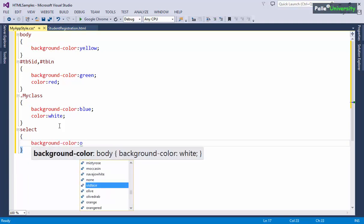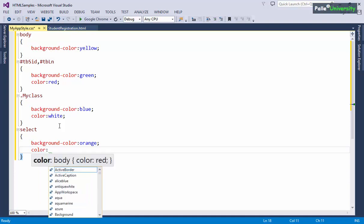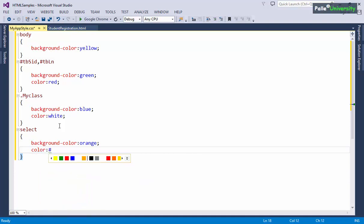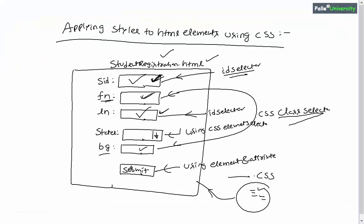Next I will apply a style to the states drop-down list using the CSS element selector. The element name for a drop-down list is select. I write select with open and close curly brackets and set background-color to orange. I'll also use a hexadecimal color code — something like #45FF12 — for the font color of the select element.